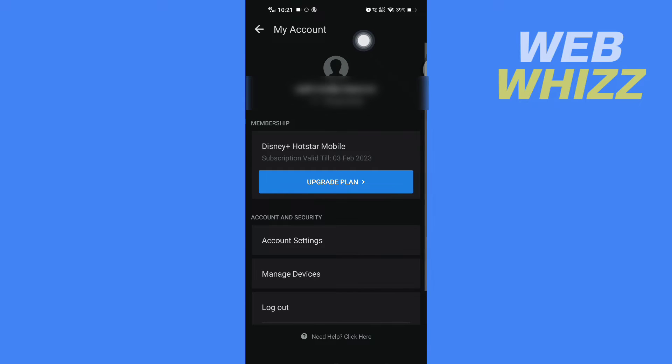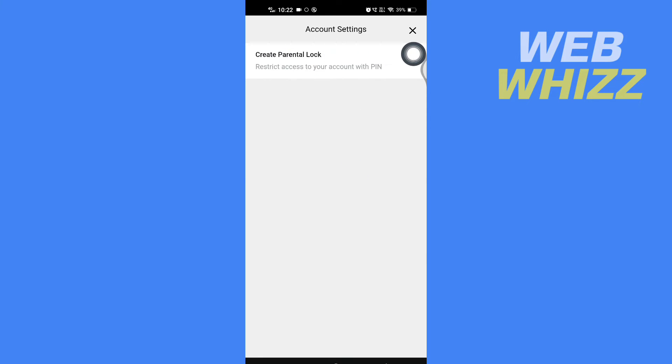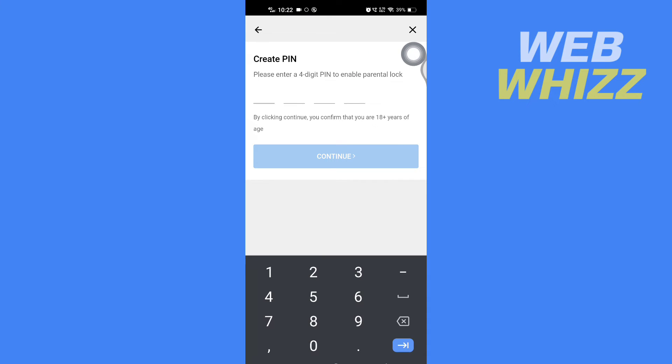Then tap on Account Settings, and here tap on Create Parental Lock. Now create a four-digit PIN to enable the lock.